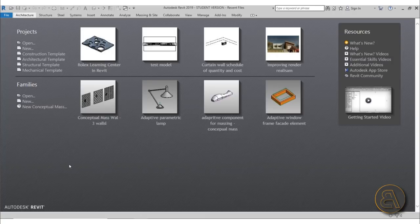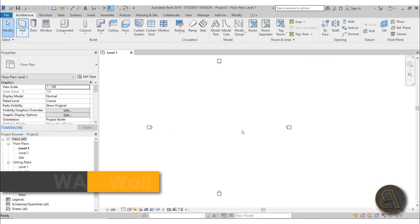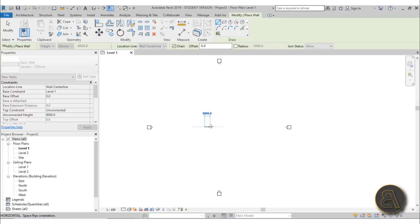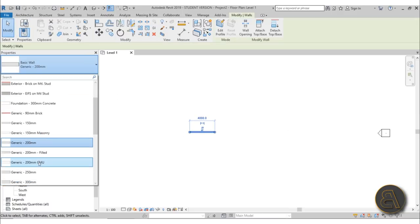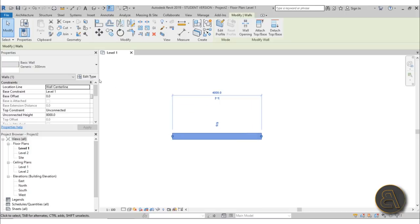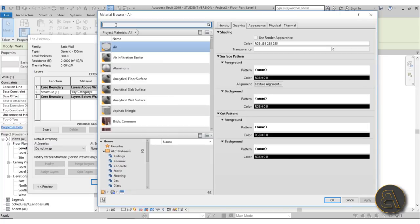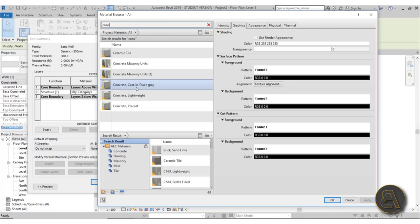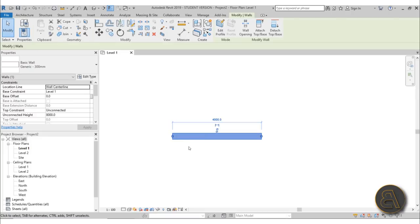Without further ado let's get into the project. I'm just going to be using the architectural template for this project. First let's place a wall on which we're going to be anchoring our steel beam. I'm going to place a wall segment over here and adjust it — let's make it a generic 300 millimeter wall and give it a concrete material. I'll go into structure and search for concrete — let's use cast in place gray. Okay, so we've got our concrete wall and now let's place a beam.